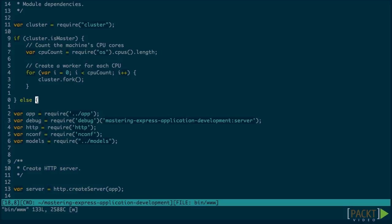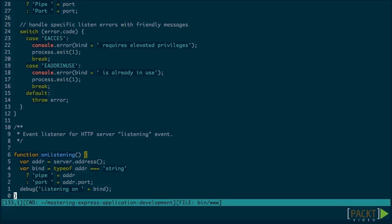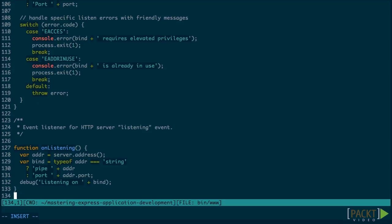We say, if the cluster is the master process, count the number of CPUs available and fork child workers. Otherwise, do everything else.